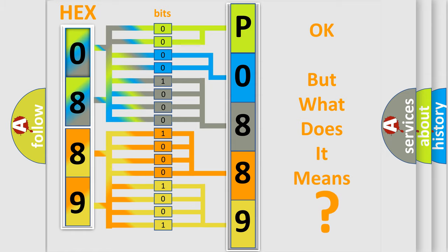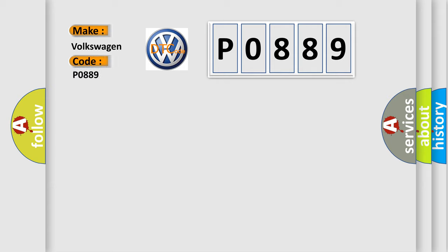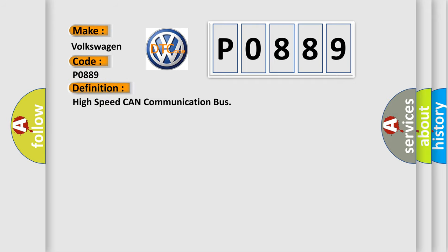So, what does the diagnostic trouble code P0889 interpret specifically for Volkswagen car manufacturers? The basic definition is: High speed CAN communication bus.